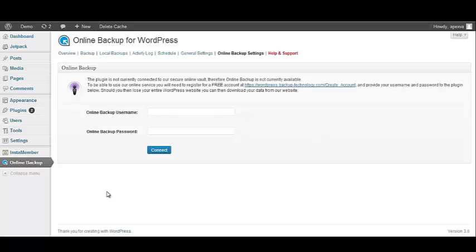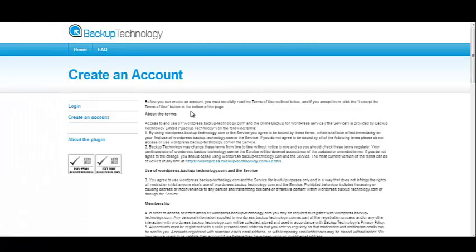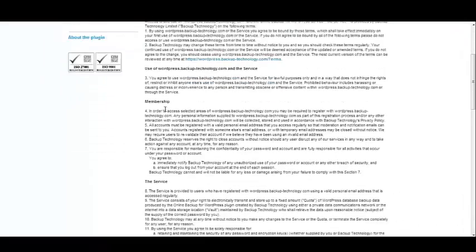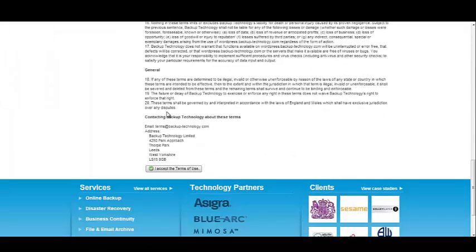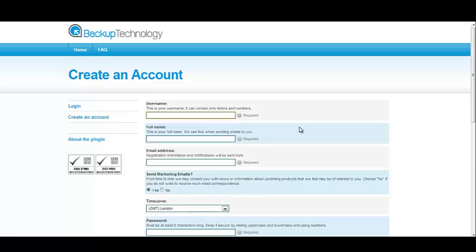So the first thing we want to do is go to Online Backup Settings. In order to use this plugin, you have to set up an online account with Online Backup. And you can register for free by clicking on the link. We're going to right-click and then open it up in a new tab because we don't want to close out our dashboard. Once that new tab is open, you'll see that we've been brought to the page that says Create an Account. So let's scroll down and we want to accept the Terms of Use. Once we've accepted the Terms of Use, we can begin setting up our account.